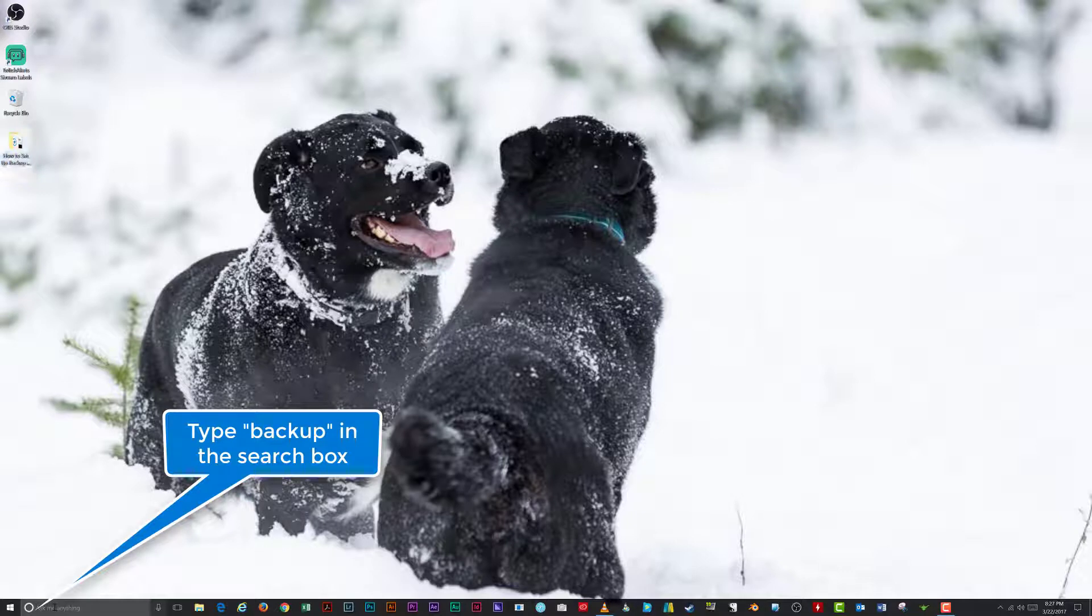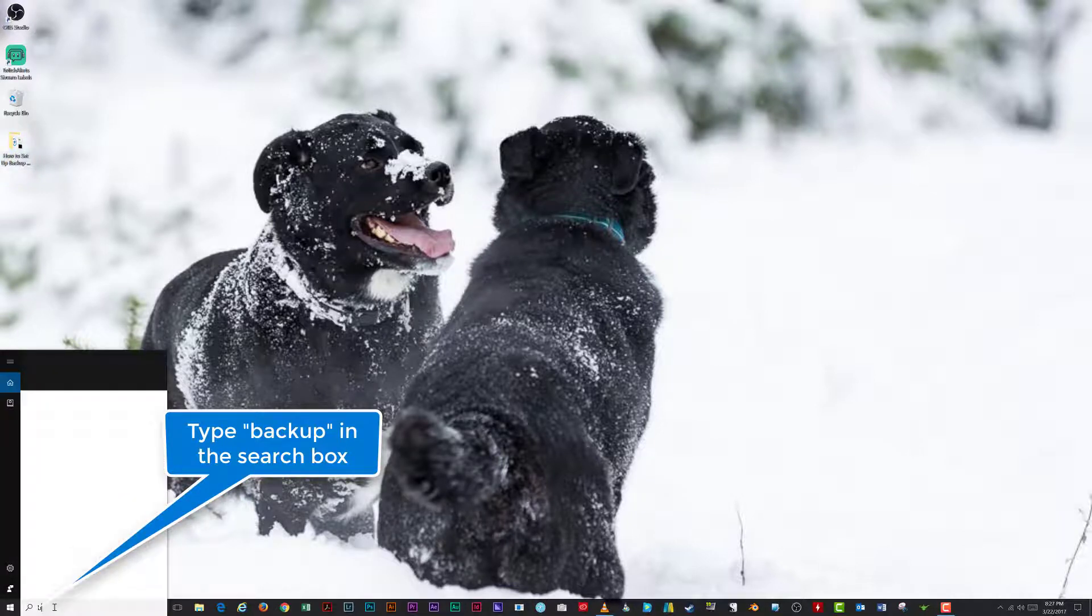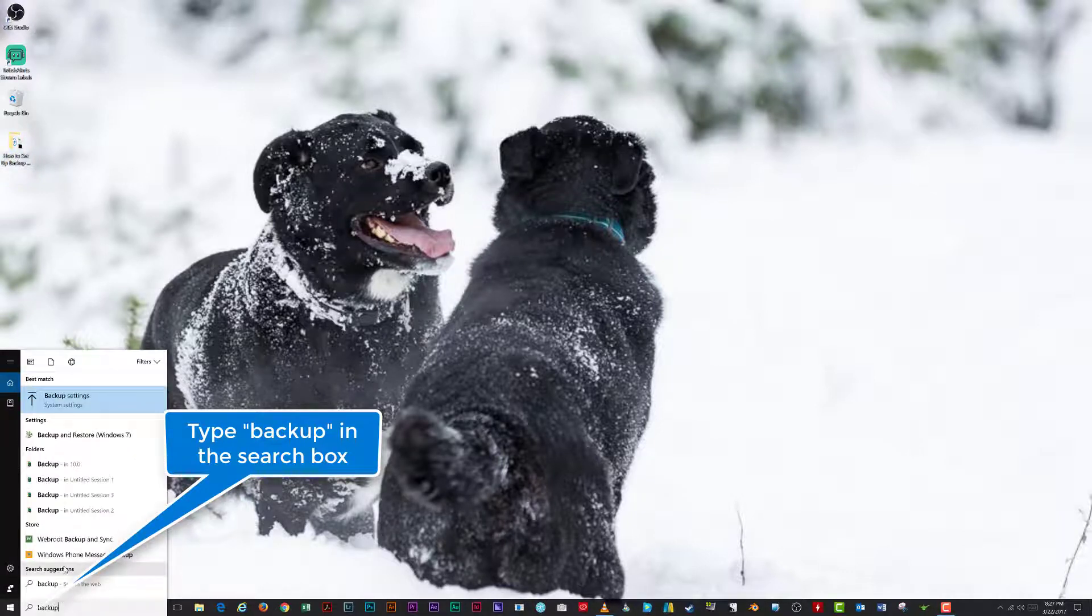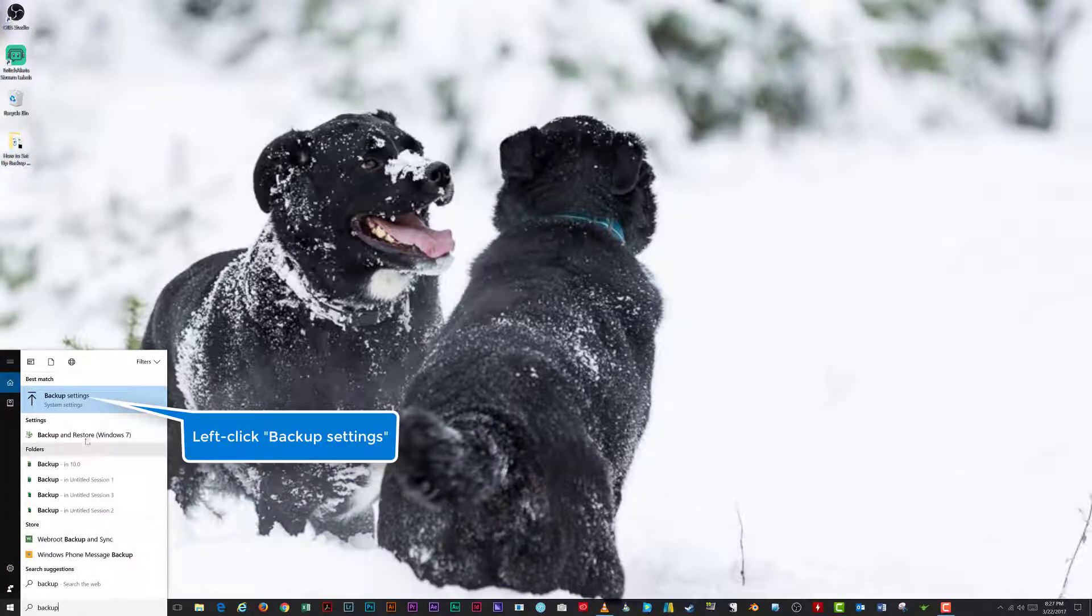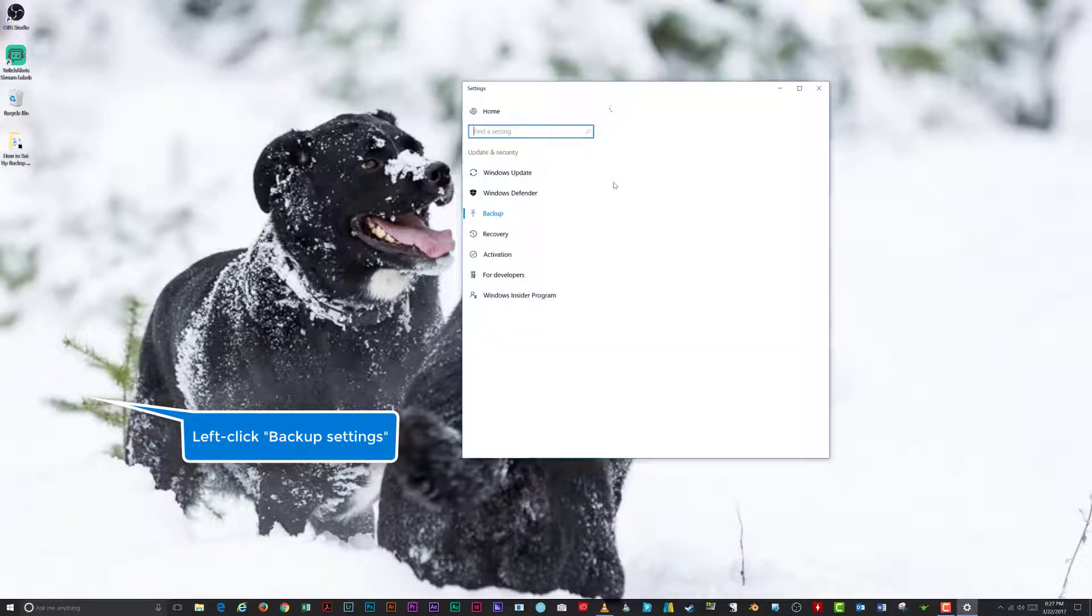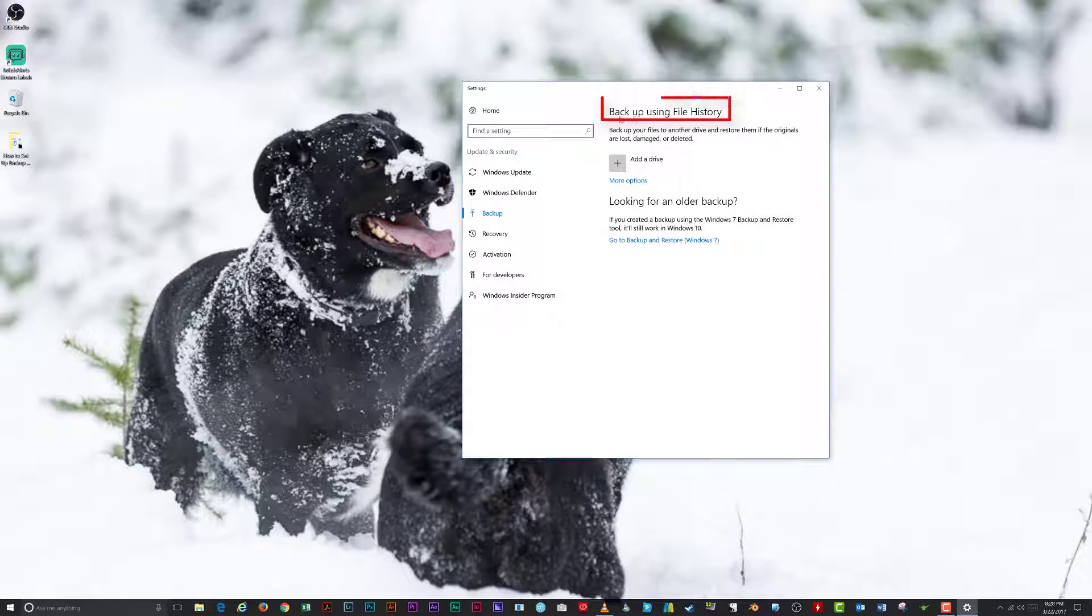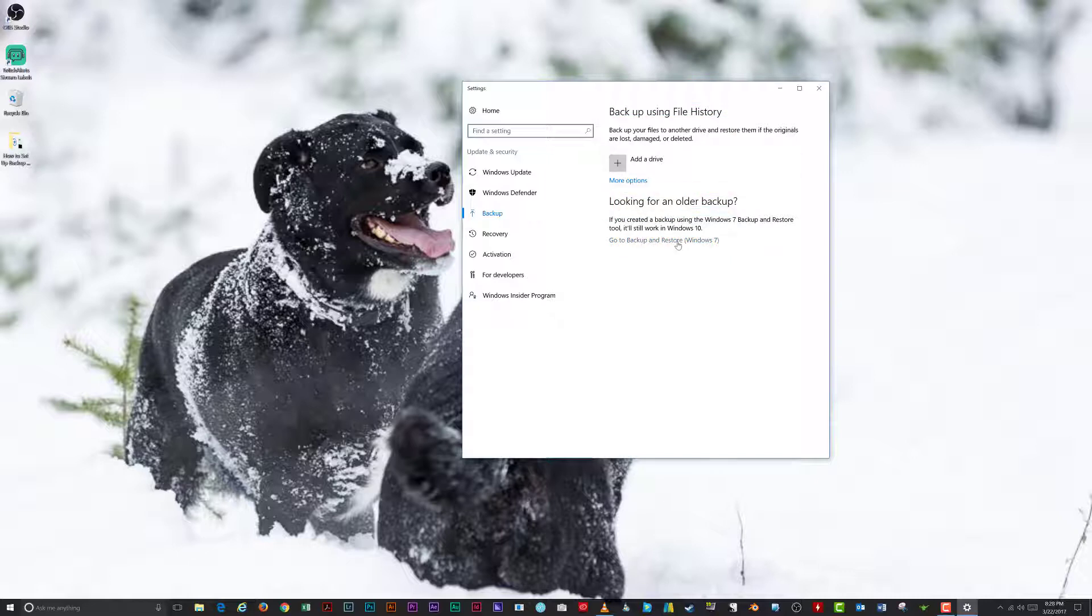Start by typing the word backup in the search box on the taskbar. Left-click on Backup Settings to bring up the Backup Settings window. Two options exist for backing up your files, via File History and by Backup and Restore. Backup and Restore is from Windows 7, while File History made its first appearance in Windows 8.